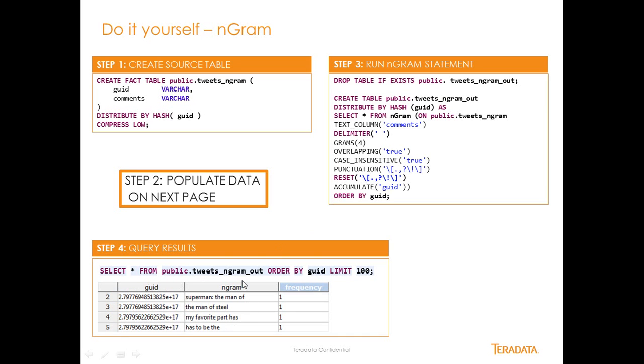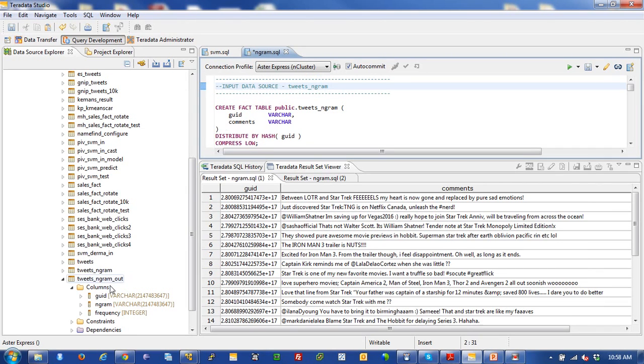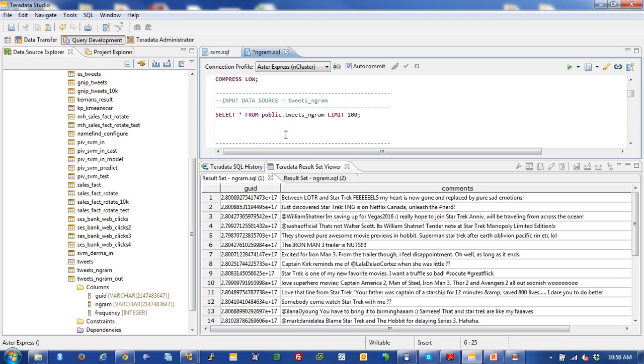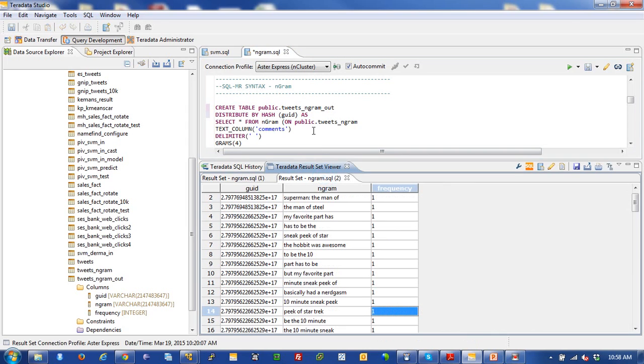It will actually generate this data and just to prove that this actually does work, here's the actual tables that I created in our example and this is the data in that table. And then I actually ran this SQL-MR statement, this ngram statement here, and was able to generate this output right here. So I hope you enjoyed this, it's a fairly simple data preparation text analytic and hope you have a happy day, take care.